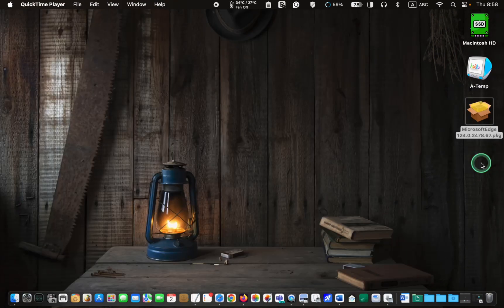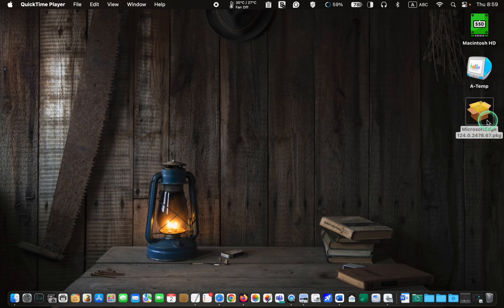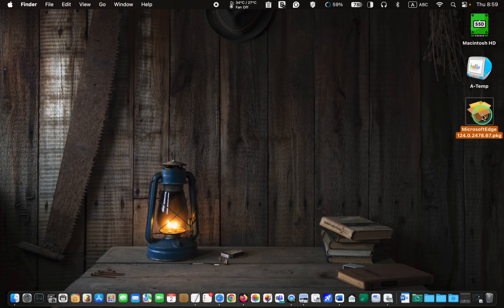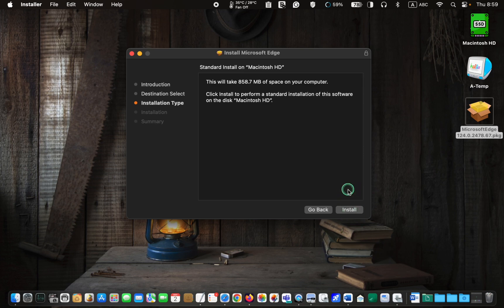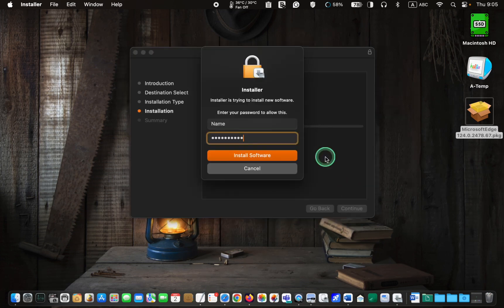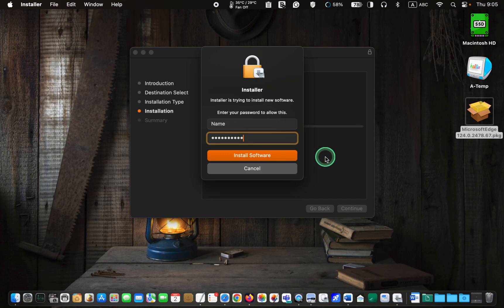Once the download is complete, double click the package, click continue, and then click install. Enter your admin password and click install software.